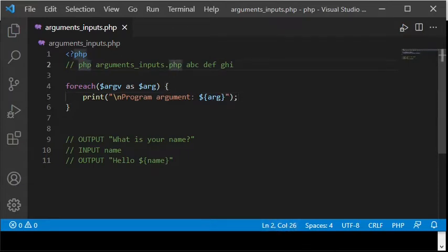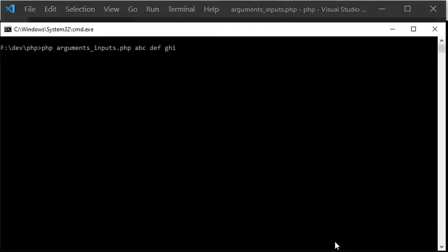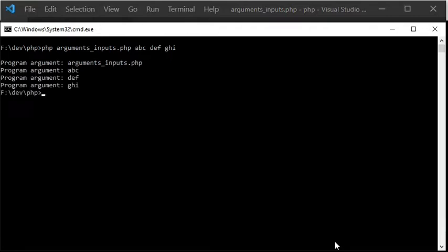When I execute the script with three arguments, it does not work quite as expected. The very first so-called argument contains the name of the file being executed. Since I wanted to print only the actual program arguments, I will change the code so that the first element is not printed.